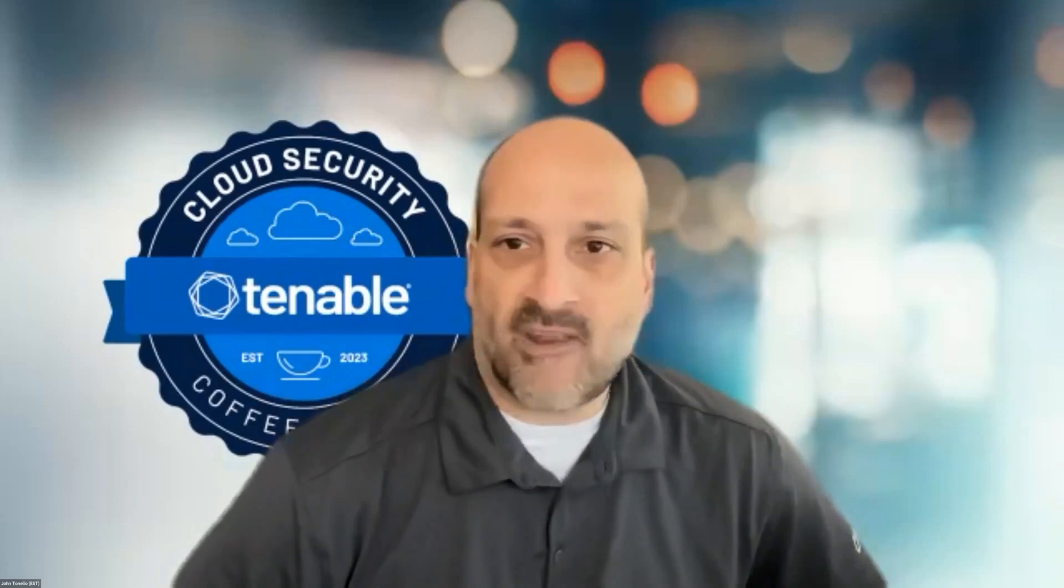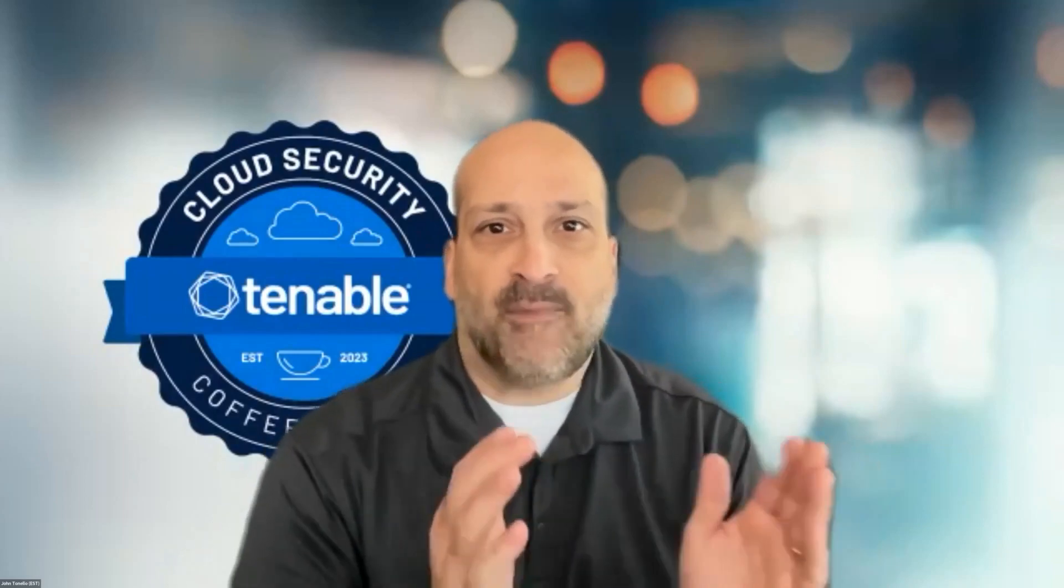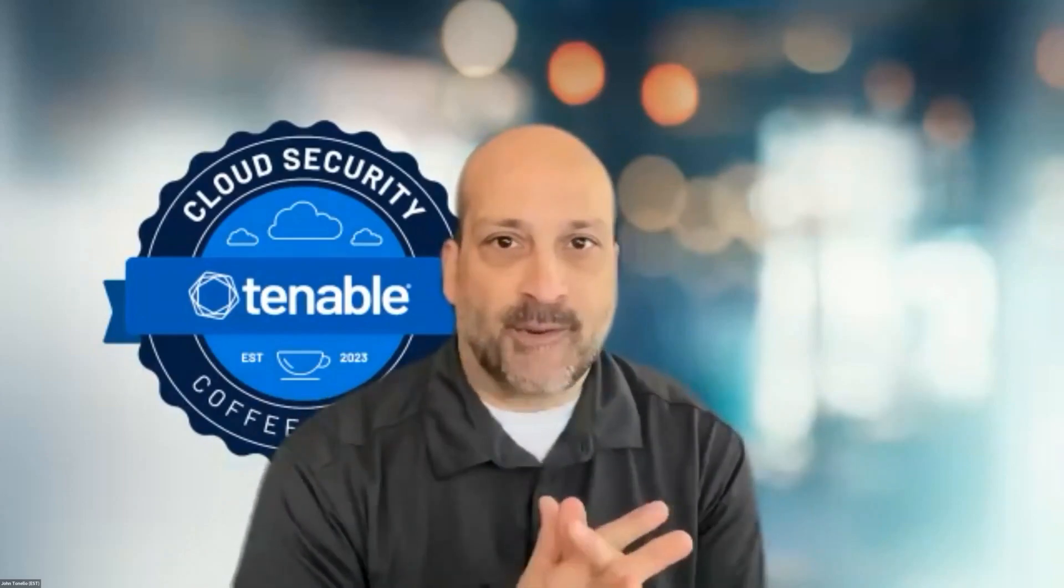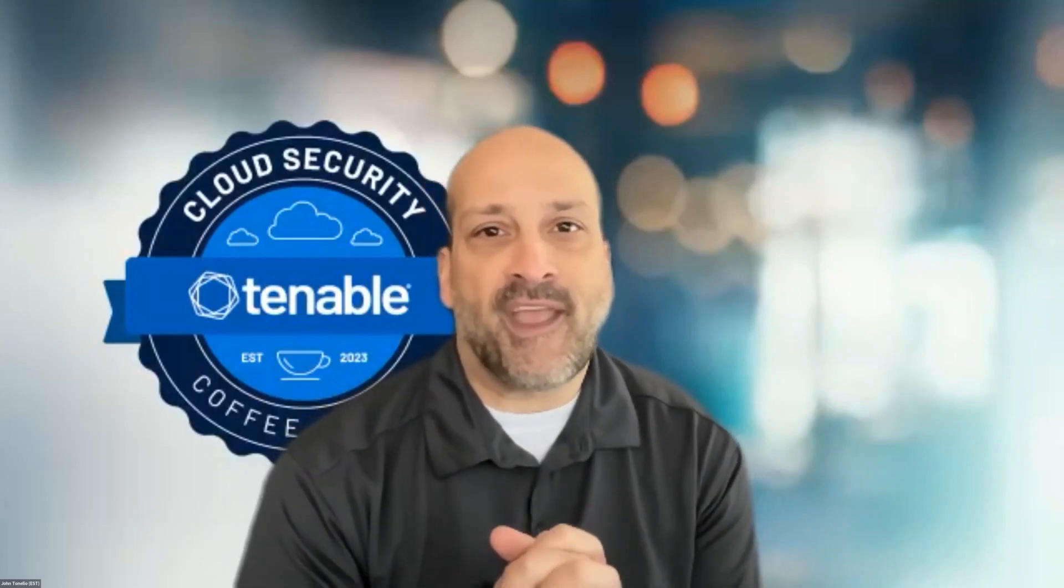Good afternoon, good evening to everyone out there and welcome to the Tenable Cloud Security Coffee Break. I'm John Tonello and I'm happy to be joined today by Tom Kroll who has the beautiful mountains behind him. And Tom, you're not actually in the Alps or the Andes or wherever that happens to be.